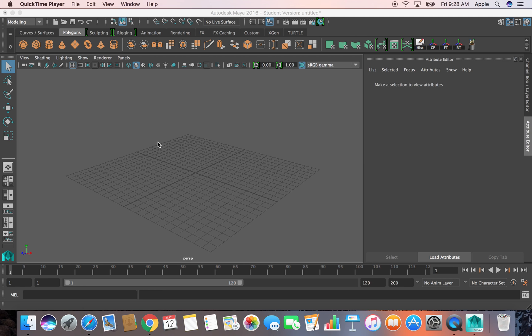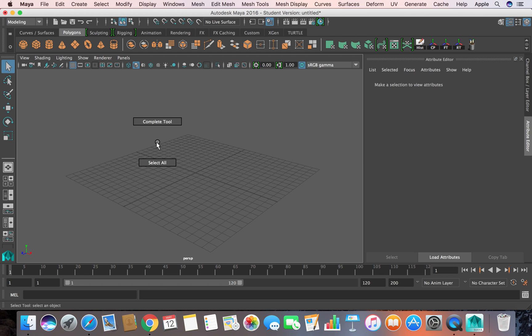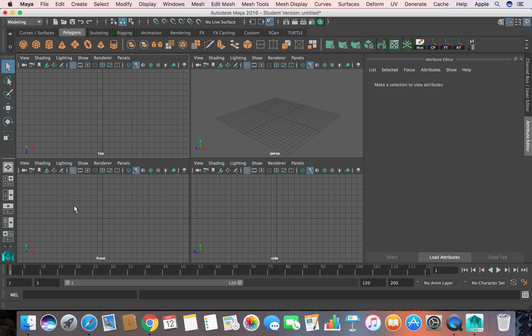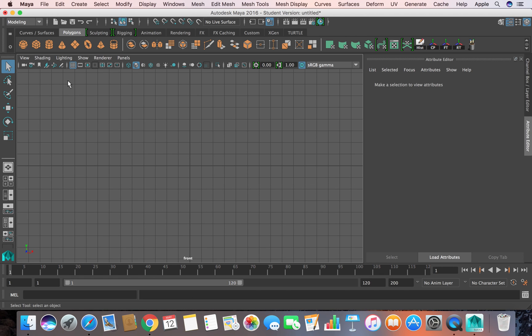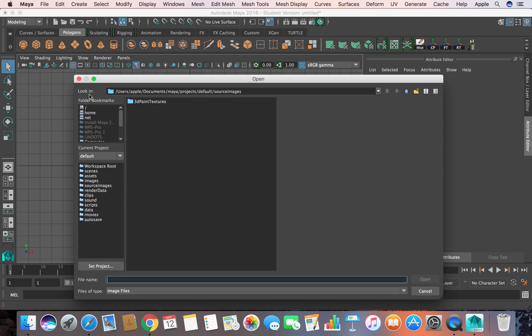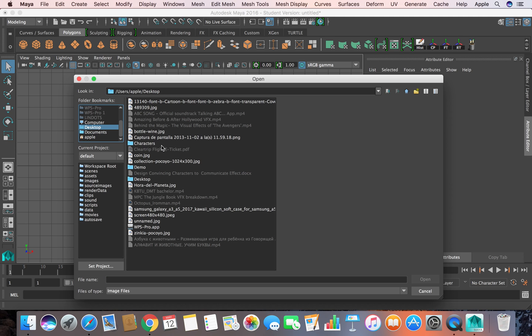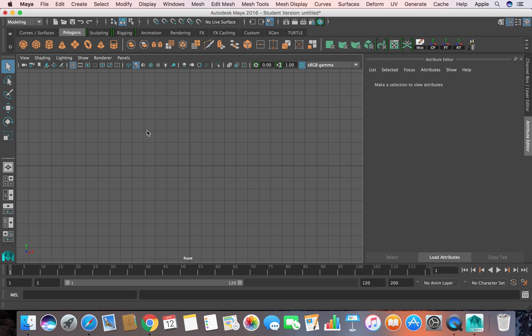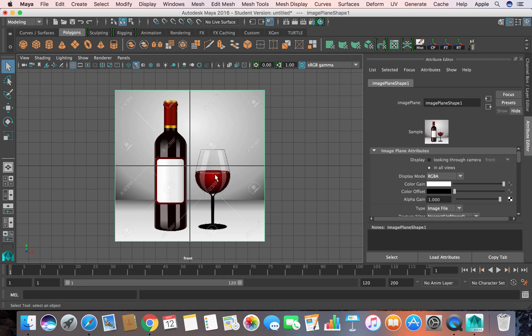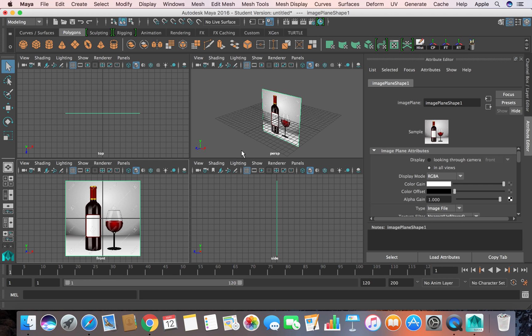Let's start by importing an image in front view. I switch to front view and click on this icon to import my image into the viewport. It's on the desktop, and this is the one.